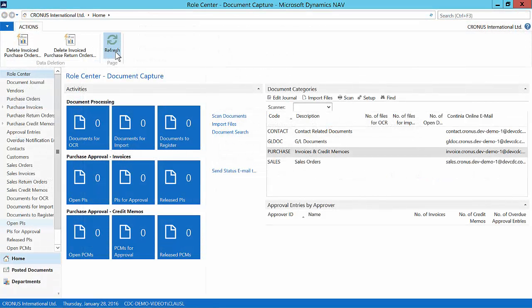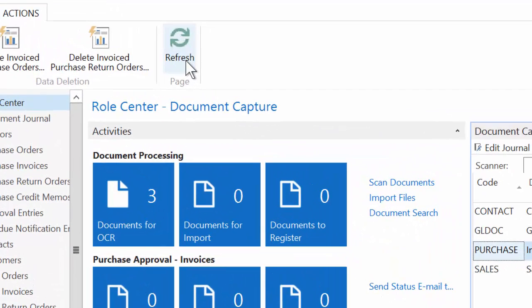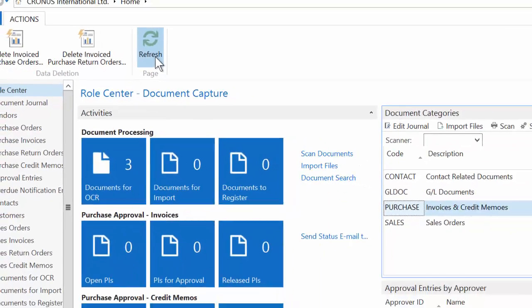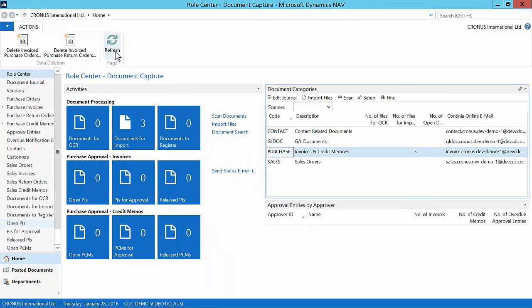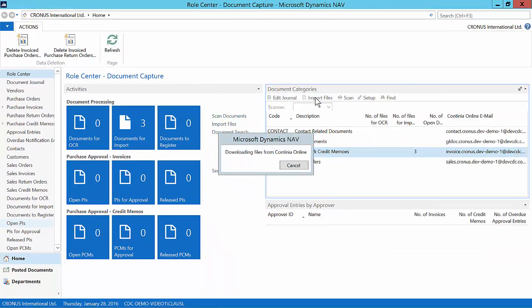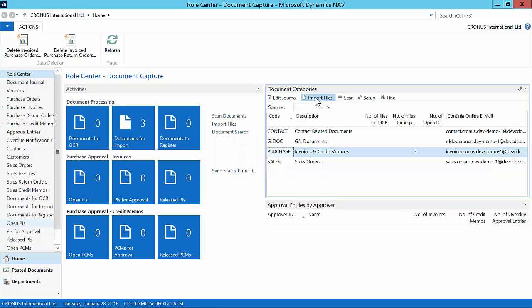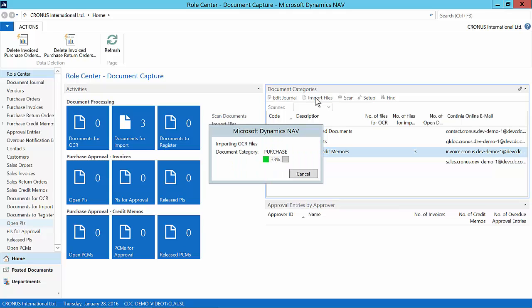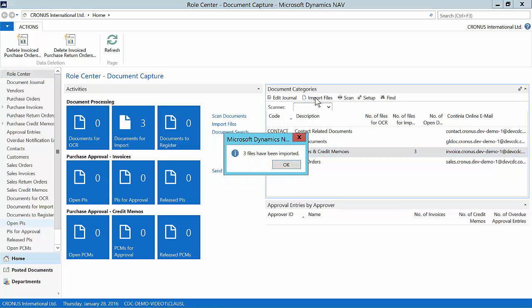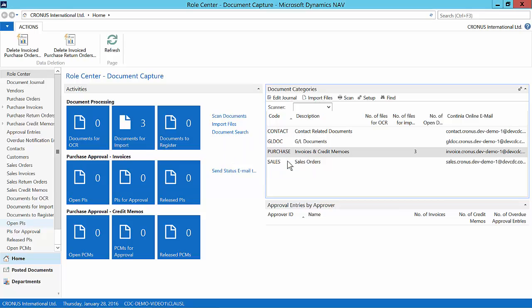The purchase invoices have now been sent to the Continia Cloud OCR and if we refresh we can see that the three documents are in queue for OCR. If we refresh again we can see that the three documents are ready to be imported and in this case also downloaded since we are using the Cloud OCR. When documents have been downloaded they will be erased in the cloud and only available in your system.